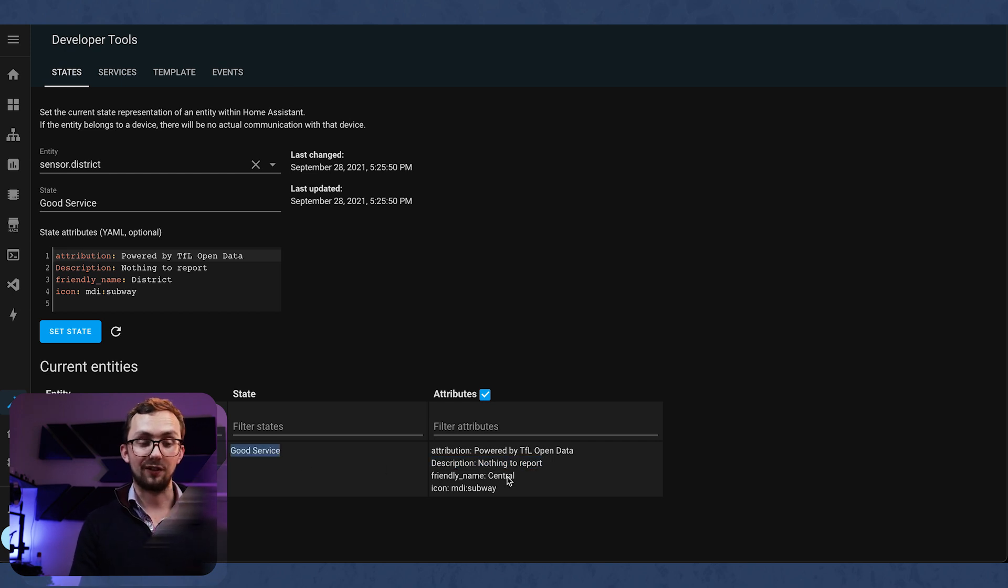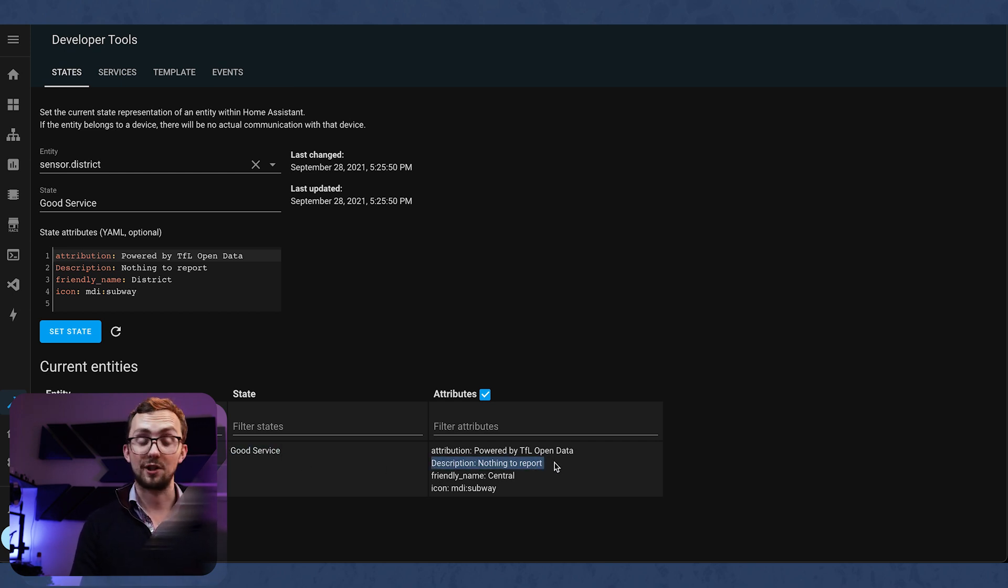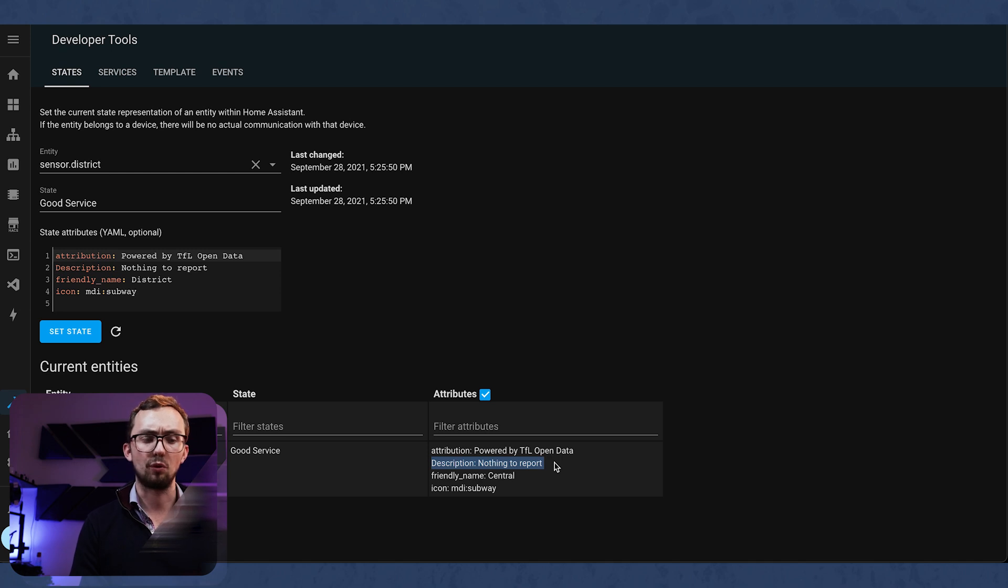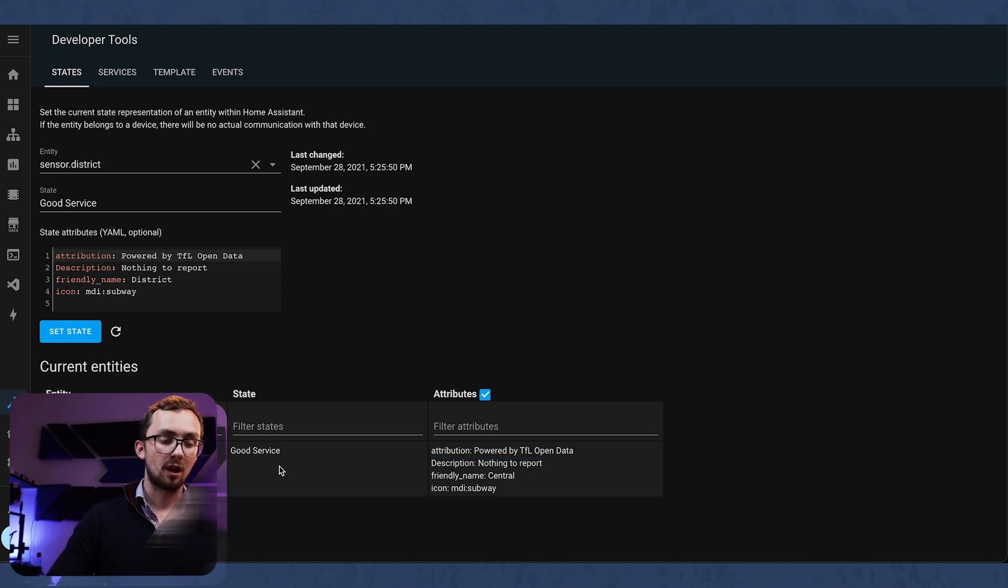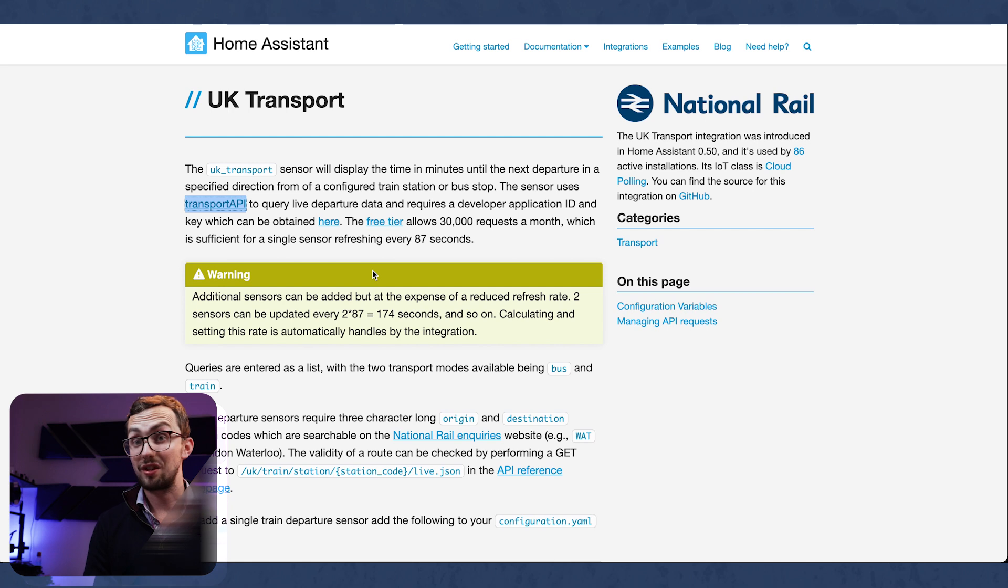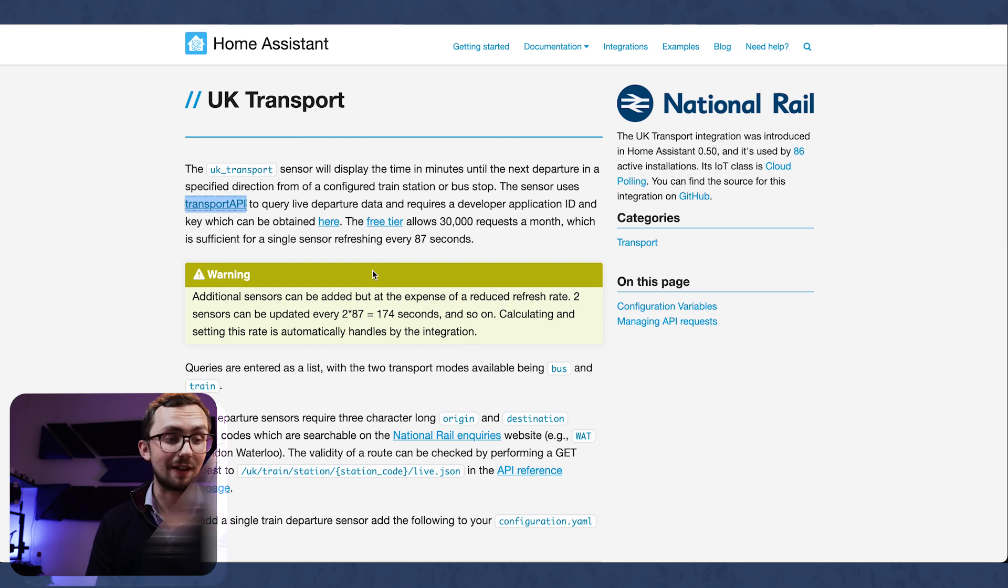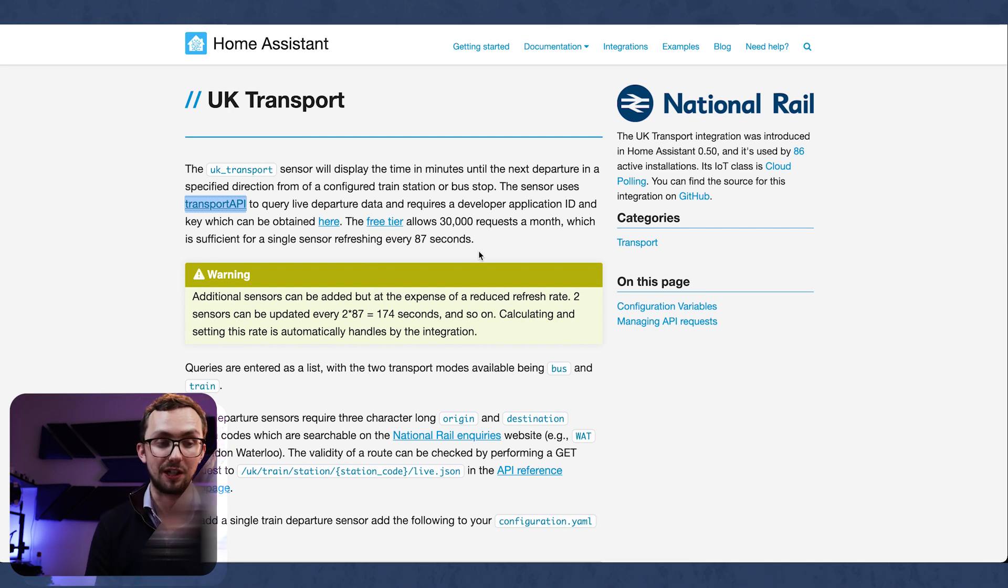So if we didn't have good service it would also provide us in the description the information of what wasn't good service. So now we've seen what the London Underground integration can do. Let's have a look at the UK transport integration.